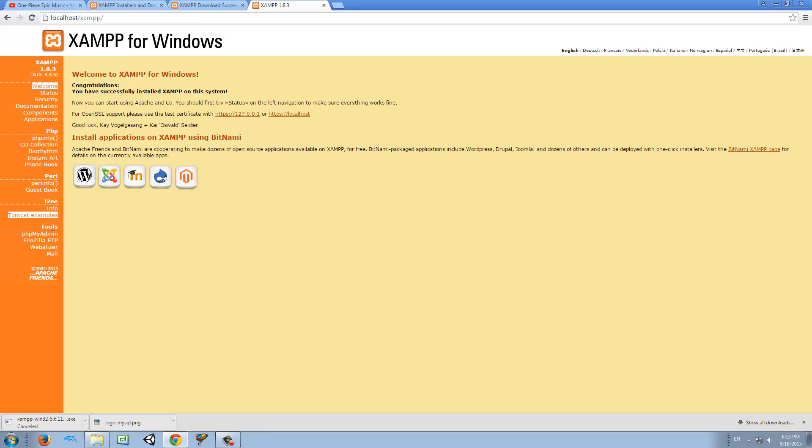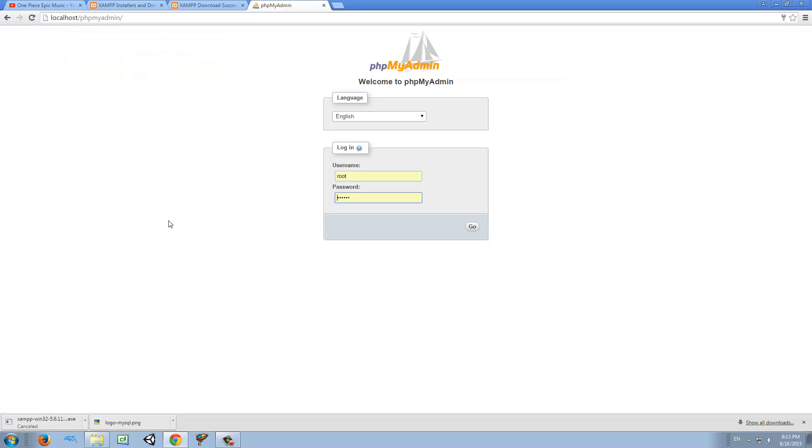Now we want to go to PHP MyAdmin. I already set a password, but I believe that at the beginning when you just download this, the username is root and password is nothing. Just leave an empty space like that. But I have my password.